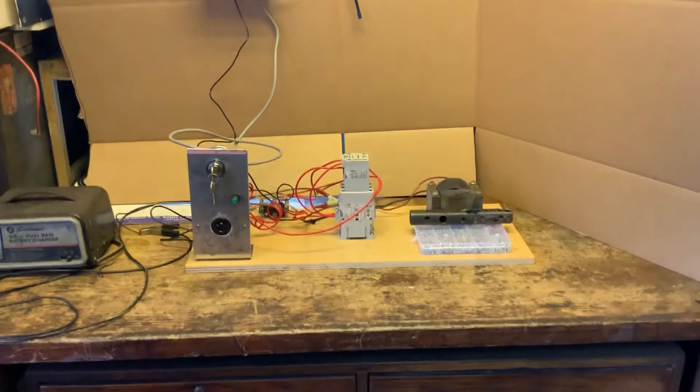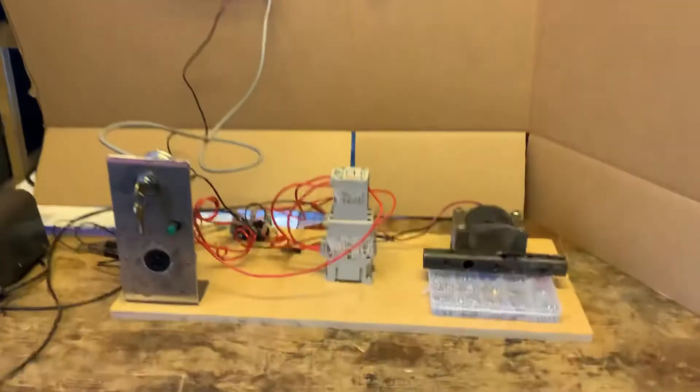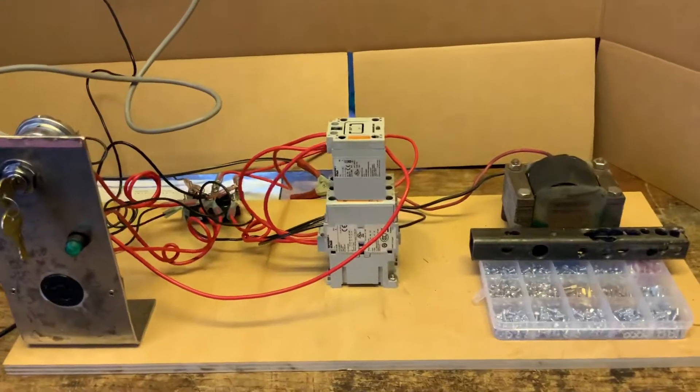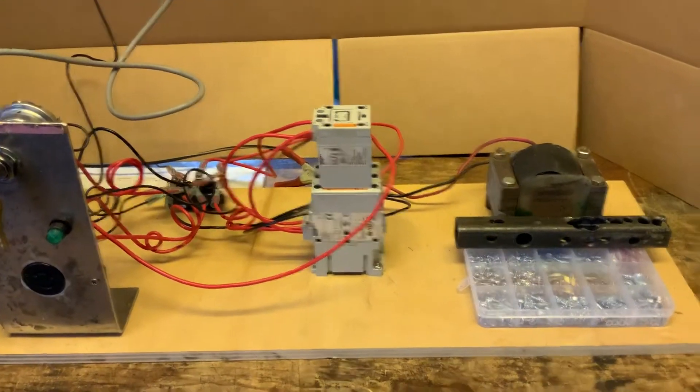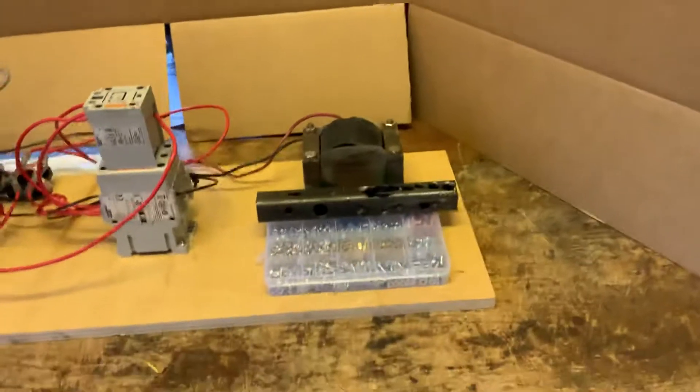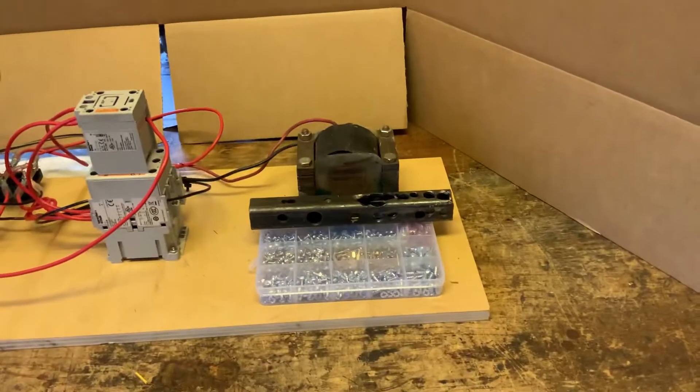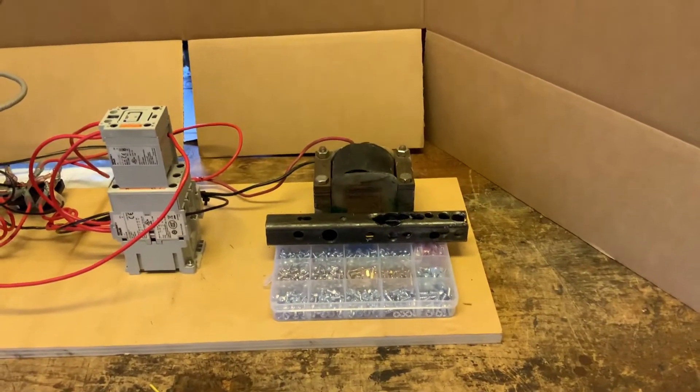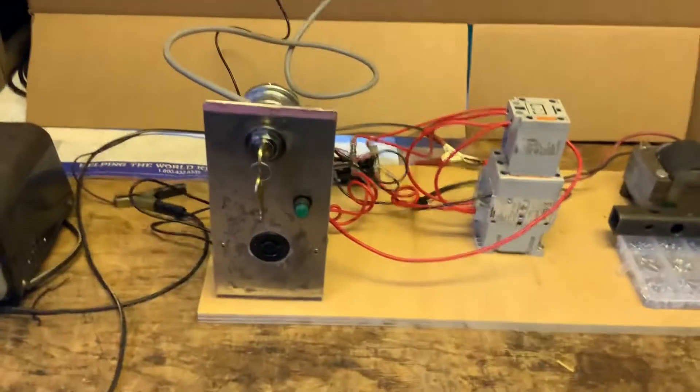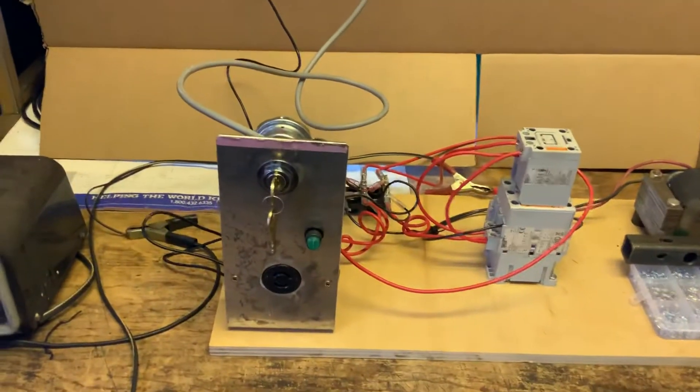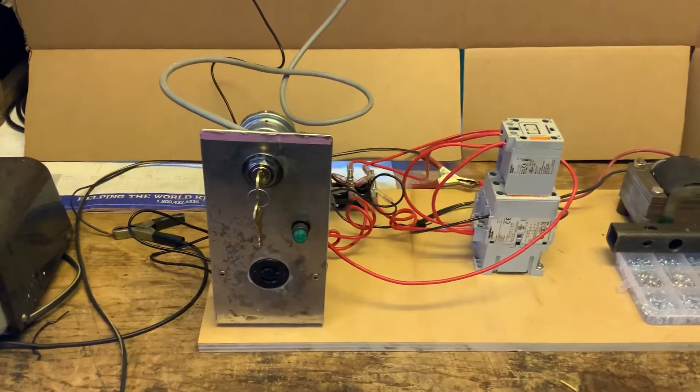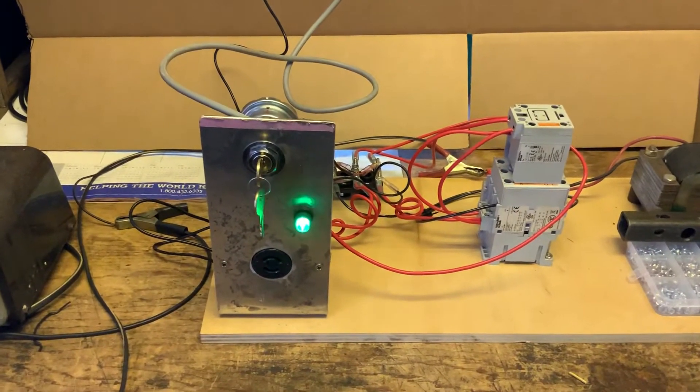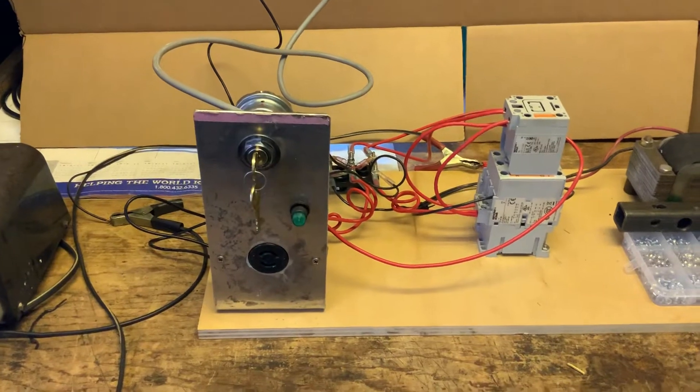Now, we have the new relay system here. We have a magnet right here, a block of iron to emulate a drop arm. We have our key switch. The green light is the bell that emulates the bell.